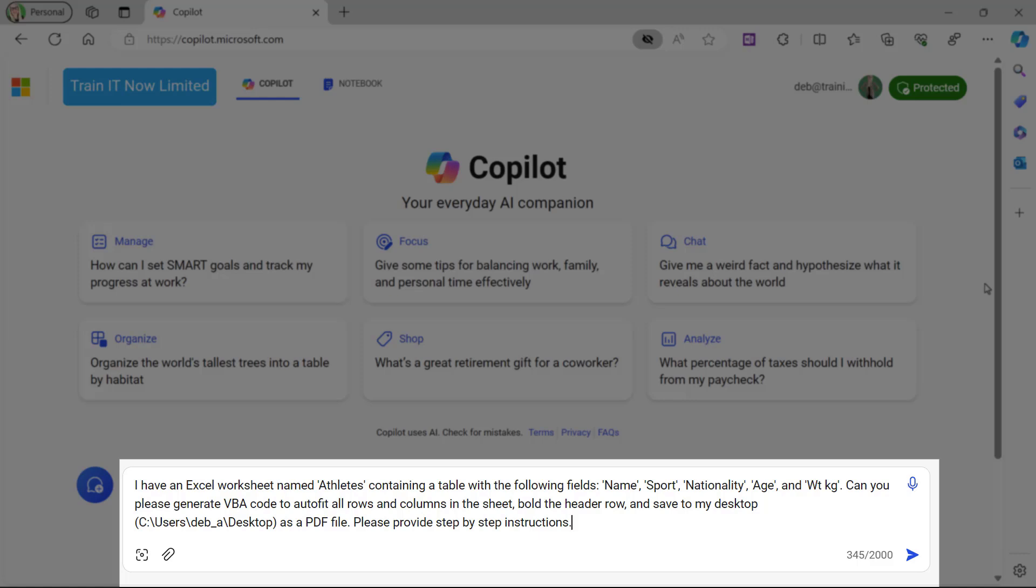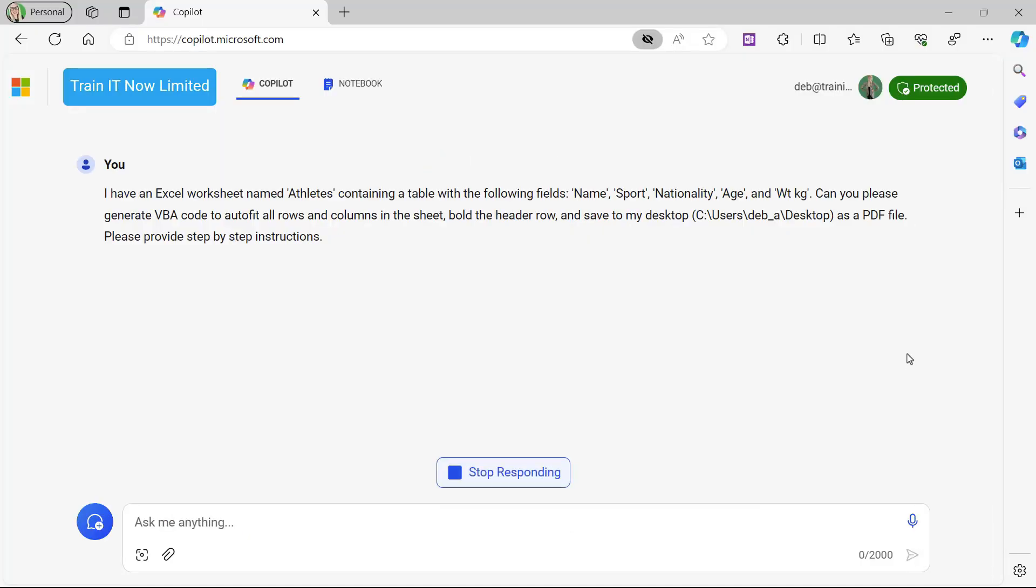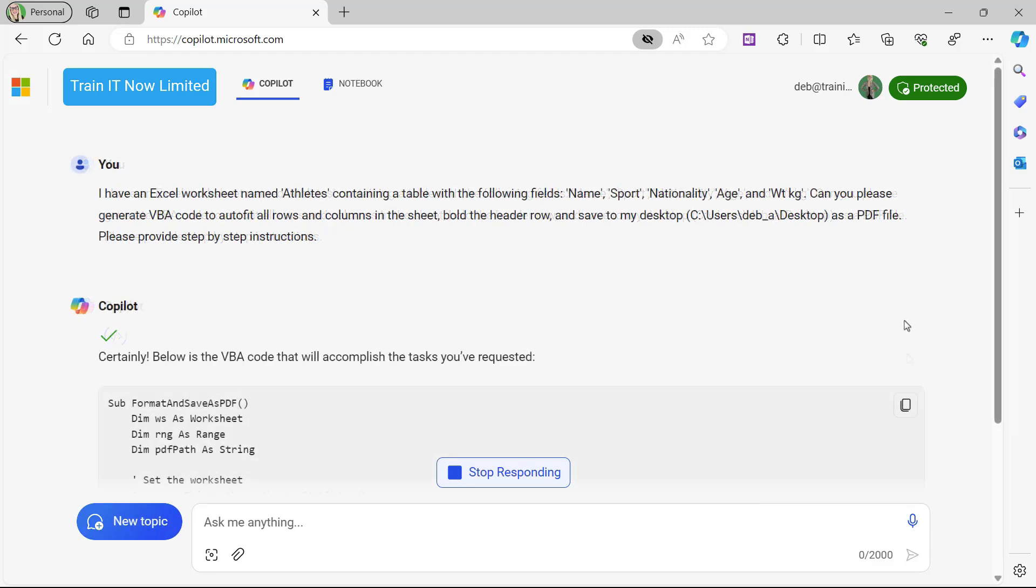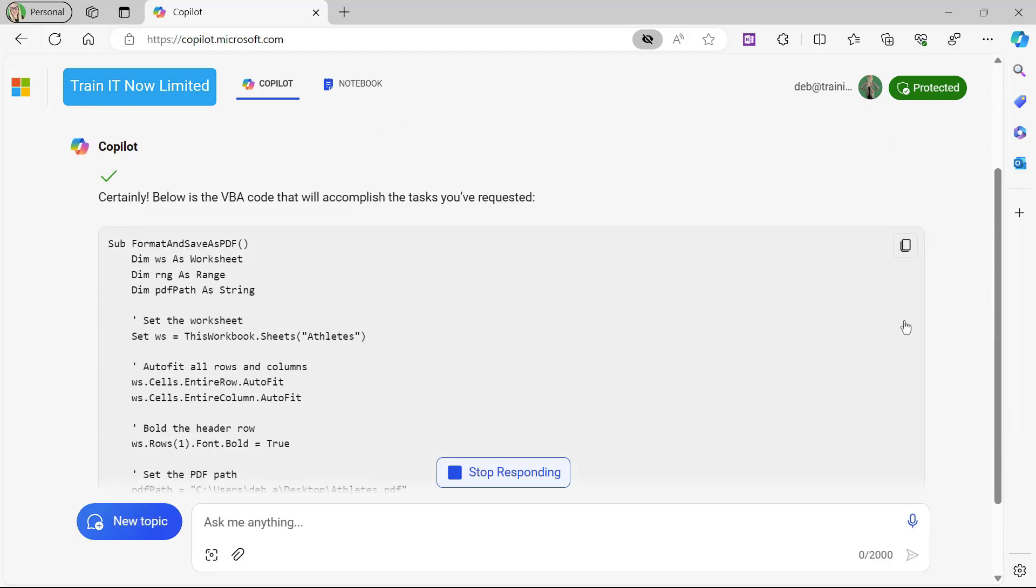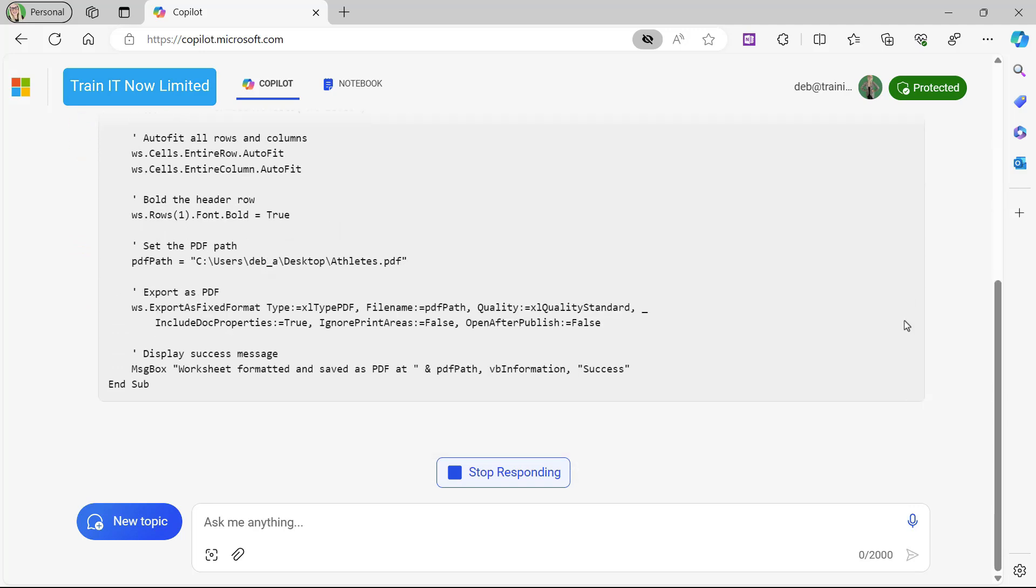As a PDF file, please provide step-by-step instructions. So I've added that part onto the end so that it tells me exactly the steps I need to take in order to achieve this. Let's send this through by clicking the submit button. Copilot's going to go away, think about it for a few moments, and check it out—it's now generating the VBA code.